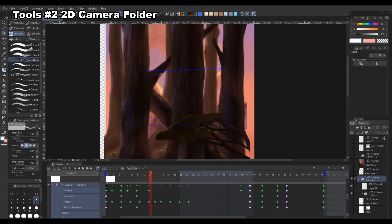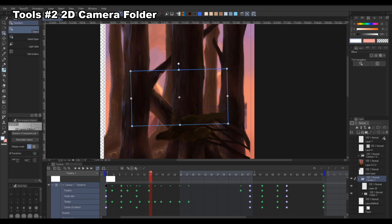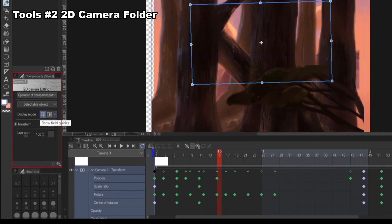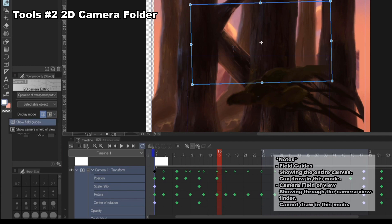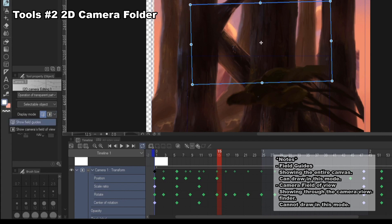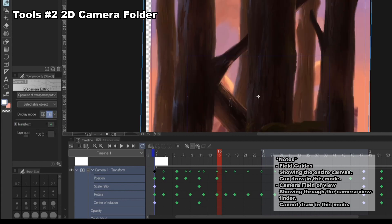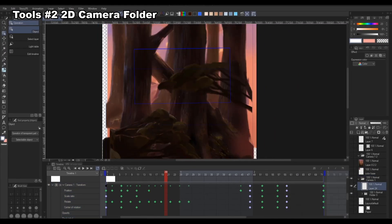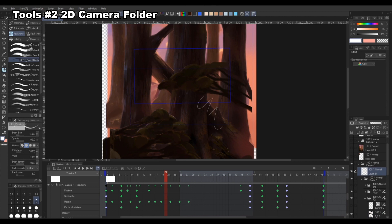There are two display modes which you can switch between. You will need to be in the object subtool to see the options and go to your tool property window. One option is the field guide, or overall view, which shows your whole canvas. The other is the camera field of view, which shows your camera view but you can't draw in this mode. So what I prefer to do is work in the field guide and then see my camera view during playback.